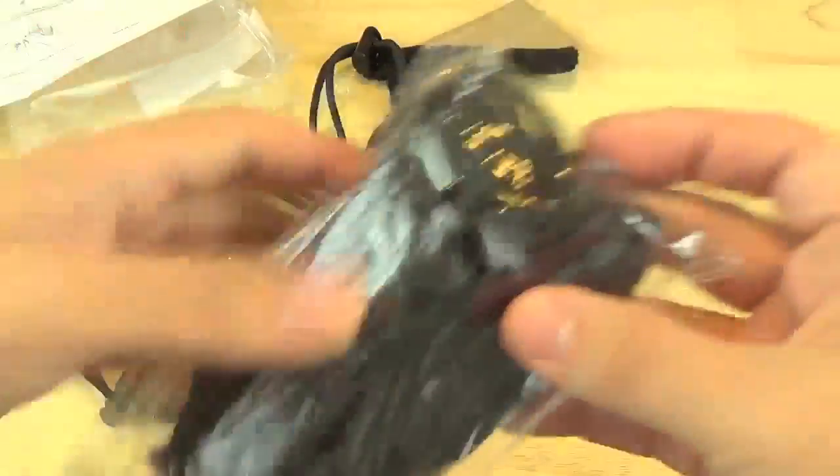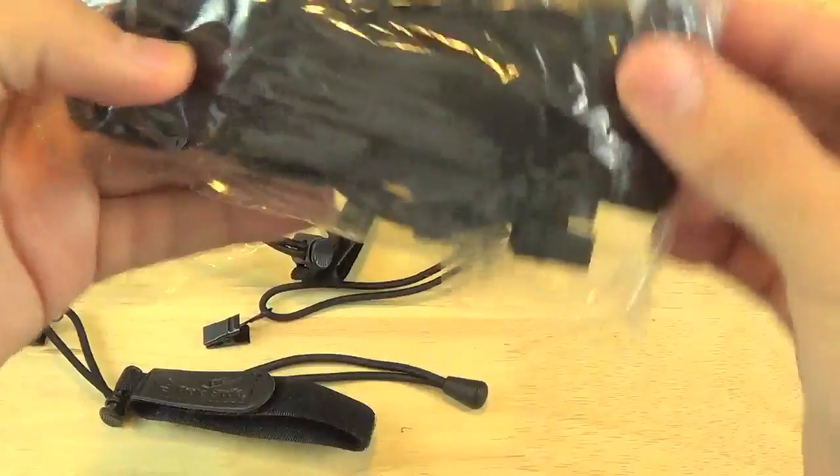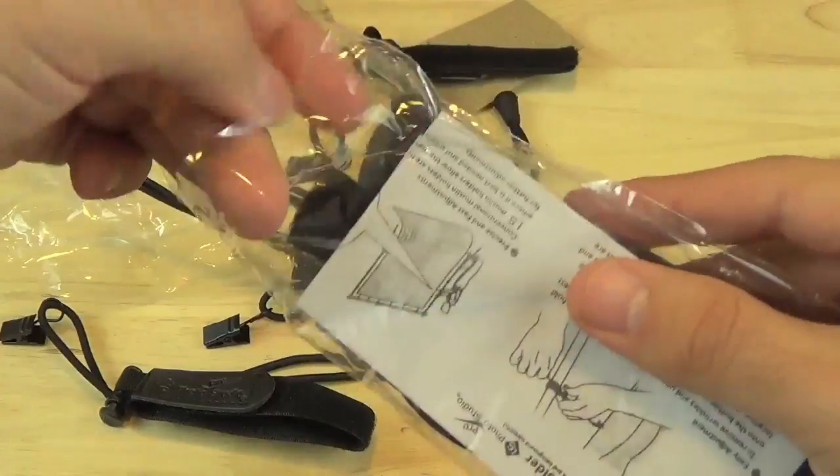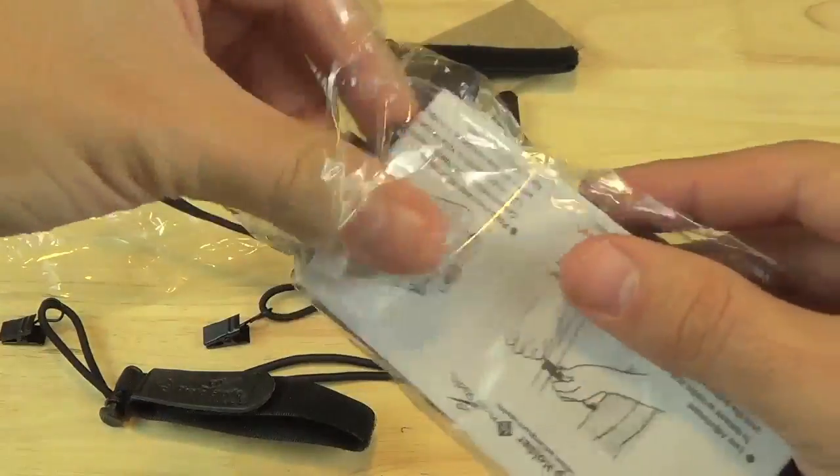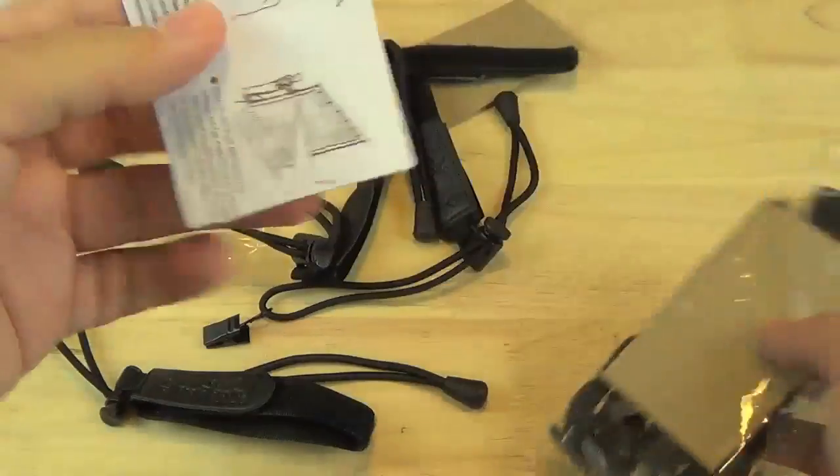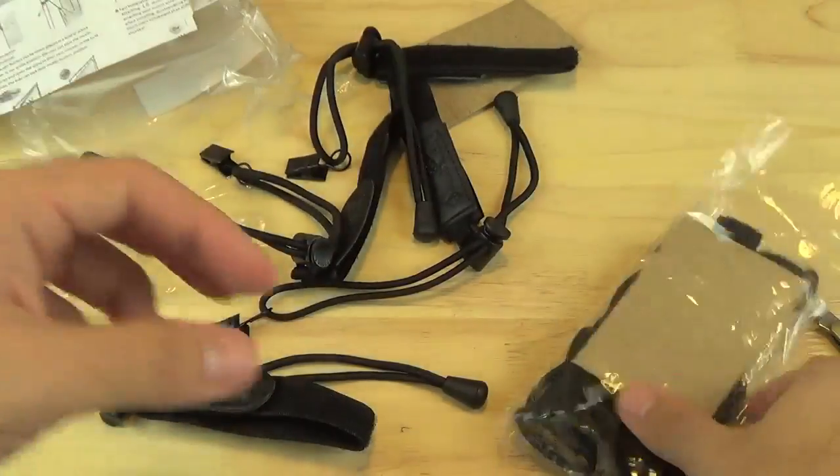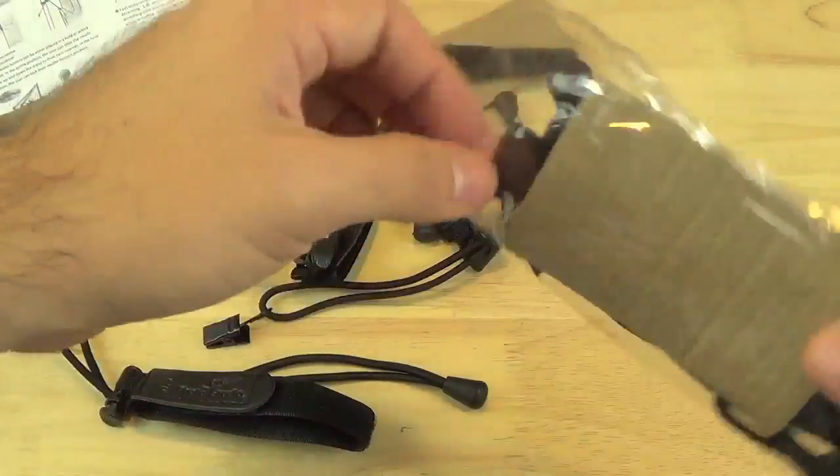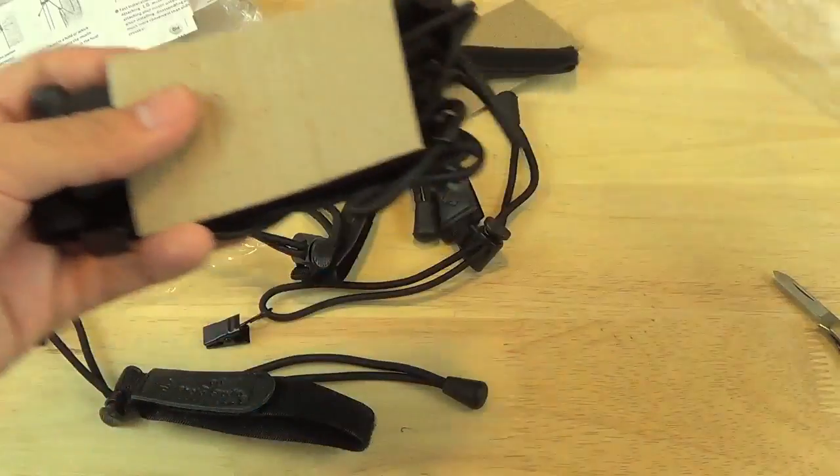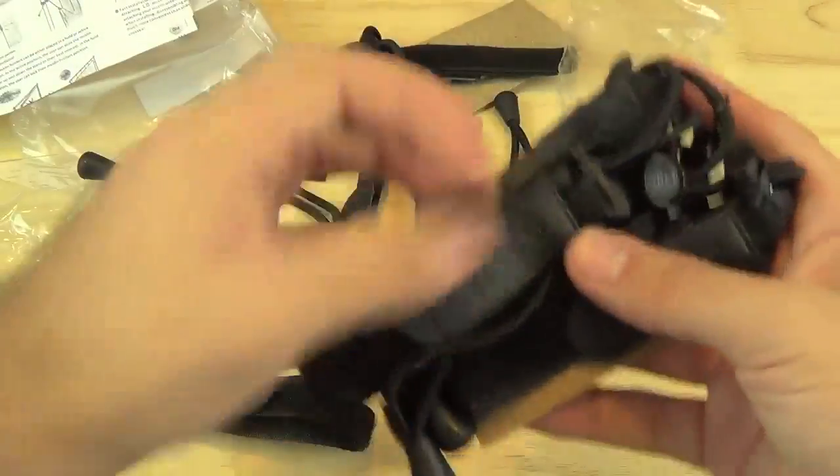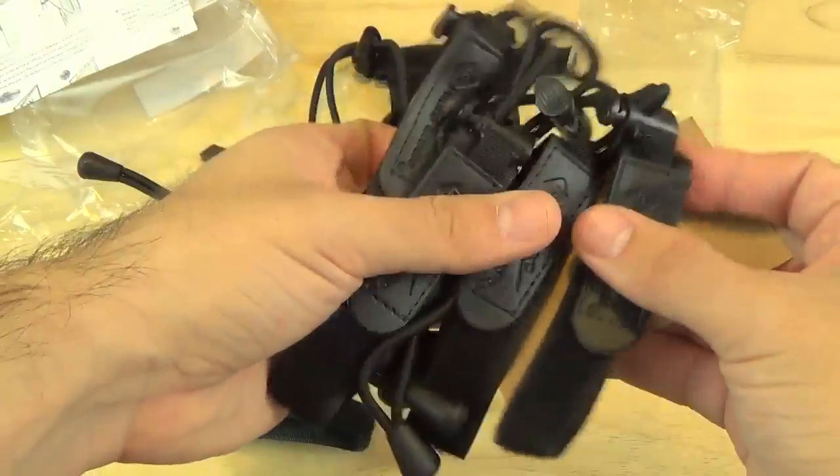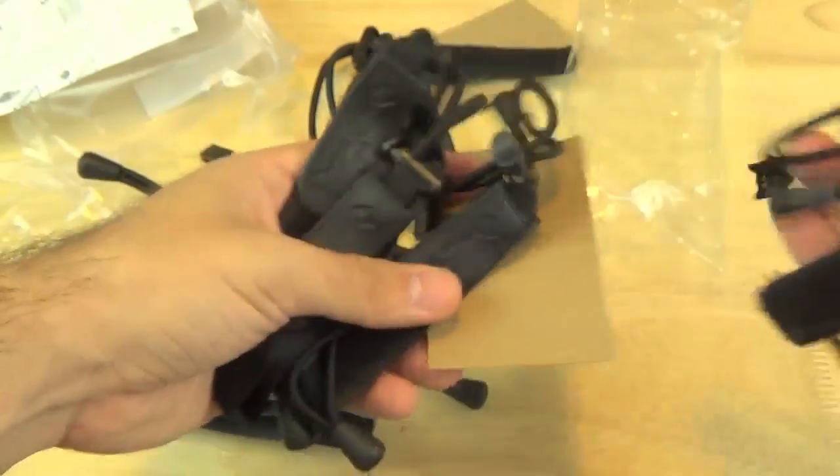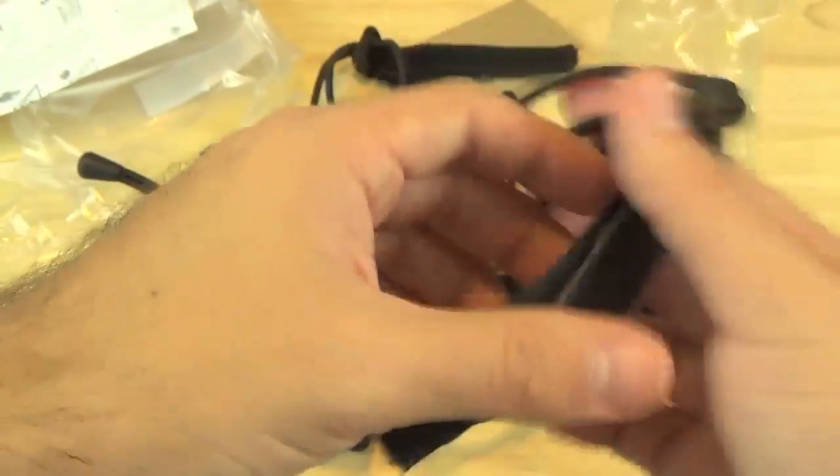Let's take a look at the second bag. It should have the exact same contents. Here you again get the same instructions. And you should have four of the same type of holders. Yep, four of them.